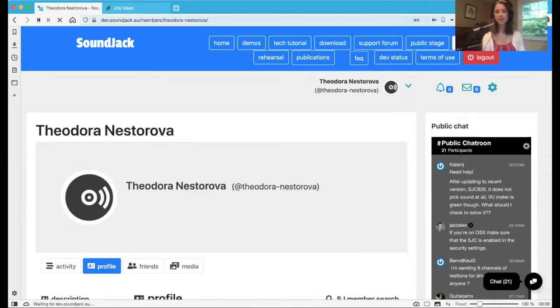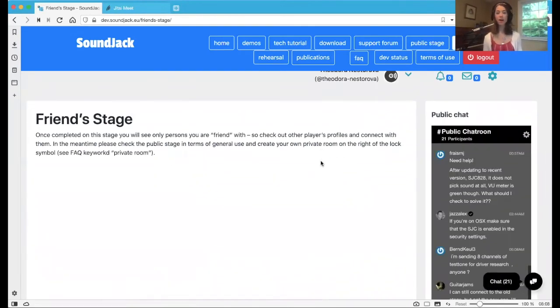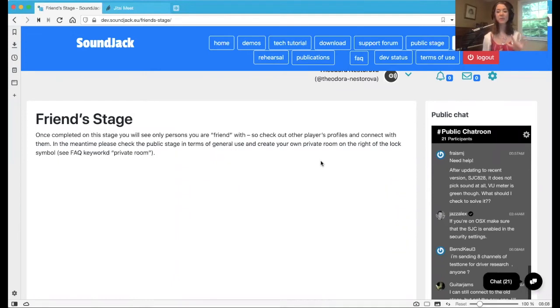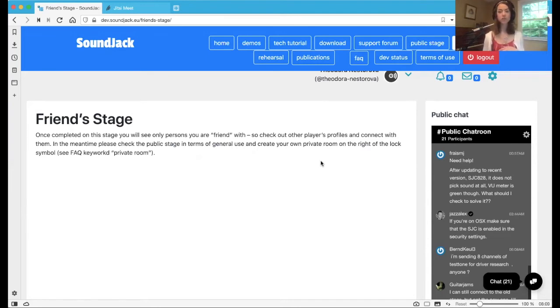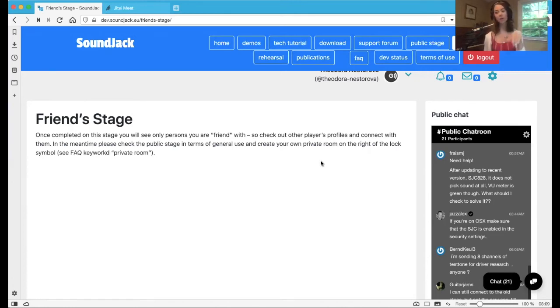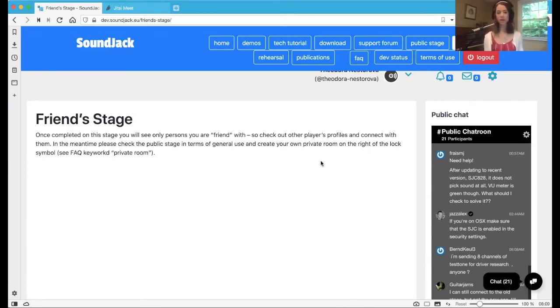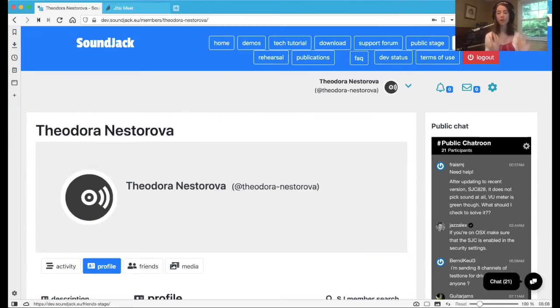So this is on the right hand side here. When it's completed on the stage, you'll only see people that you have friended kind of like Facebook, kind of like any social media that are in your circles. So you don't need to get bothered by seeing everybody's username, everybody who's on soundjack in the entire world onto the public stage, which we'll go on in a second, but will be of great use to you in connecting with your own students or with people in your musical collaboration circle.